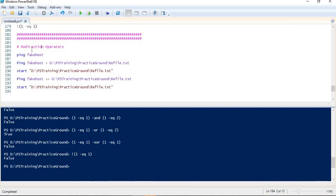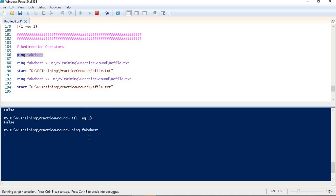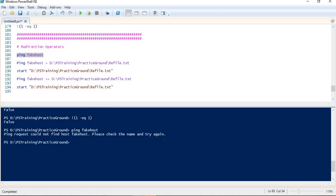Let me see a quick demo. I have named this demo as redirection operators. In the first line I am running a command: ping fake host. If I run this command I will get some output on my console. As I mentioned, by default every command returns its output on the console. Now in the second command, I am again pinging fake host but this time using the angle bracket to send the output to a file at a specific location with the filename refile.txt. If the file doesn't exist already, this operator will create it as well.